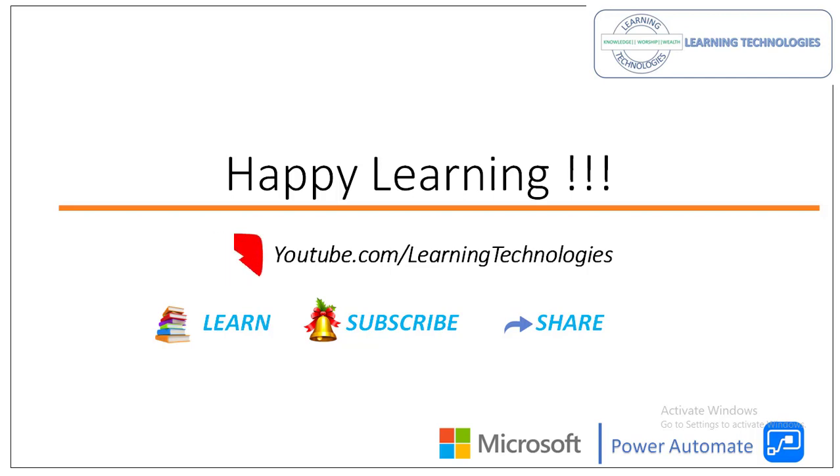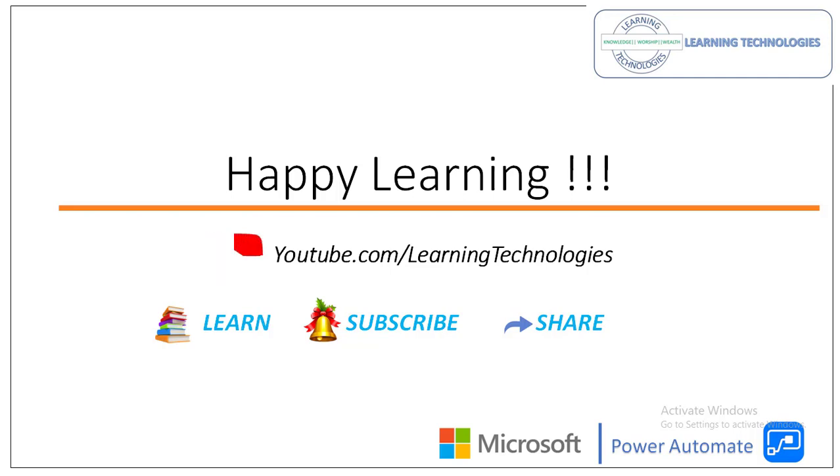Thank you for watching Microsoft Power Automate tutorials. If you have any queries related to this concept, please post them in the comment section. I will see you in the next session till then. Bye bye. Have a nice day.